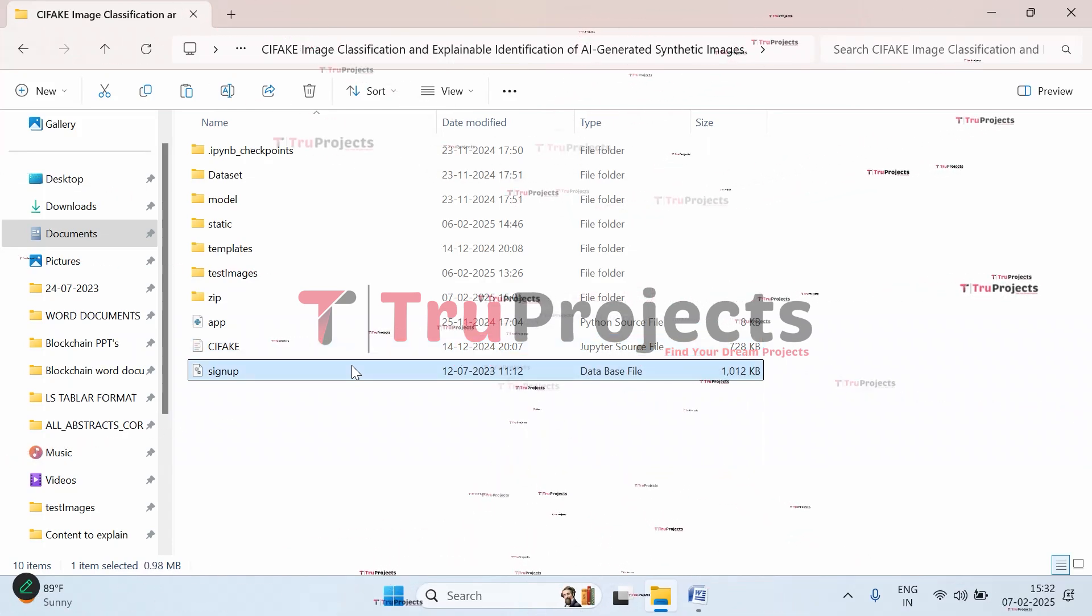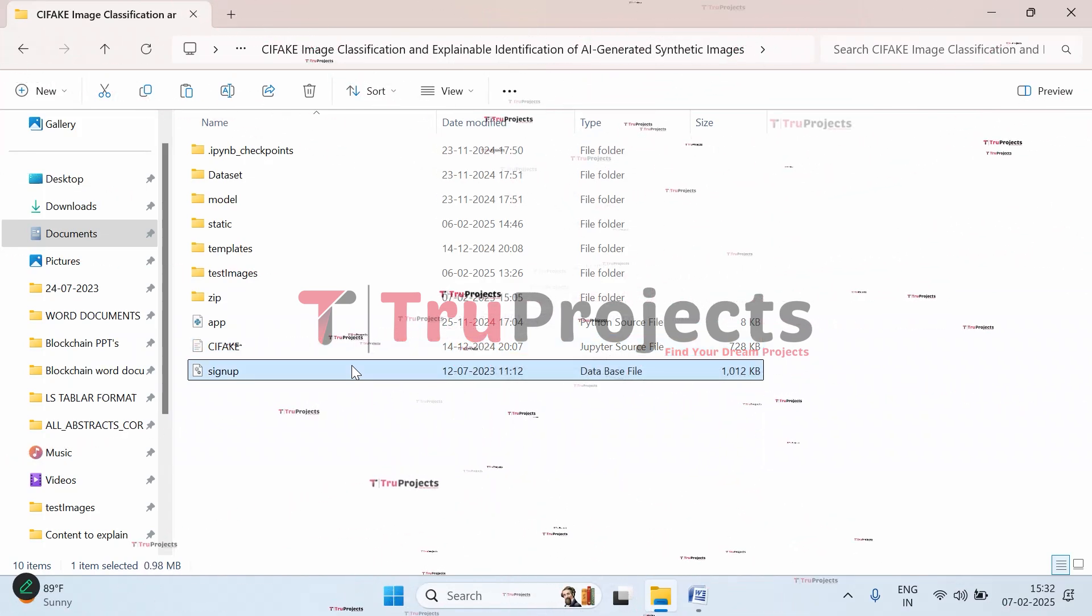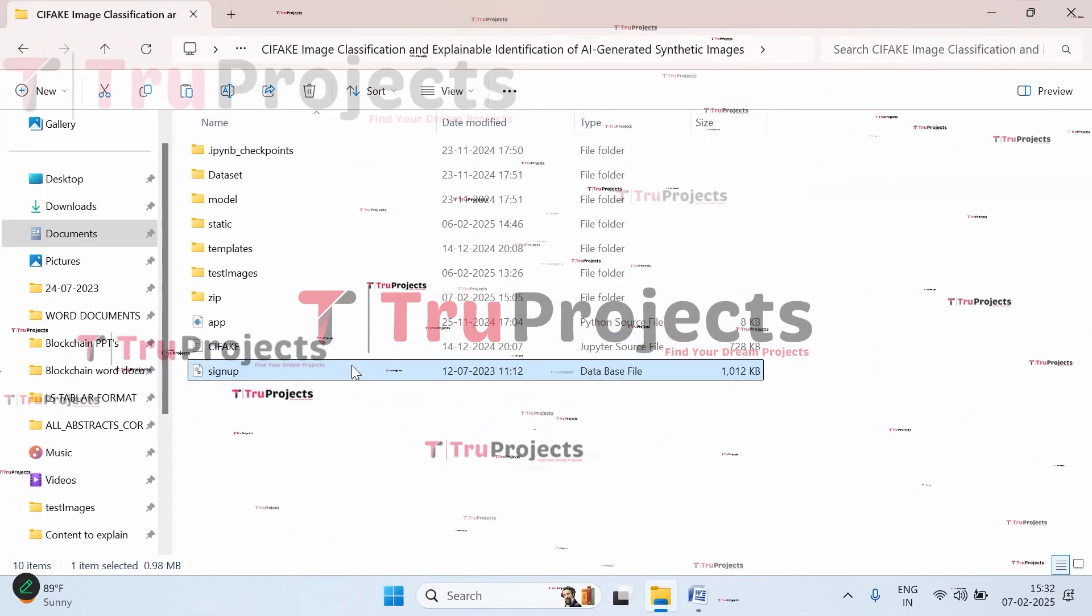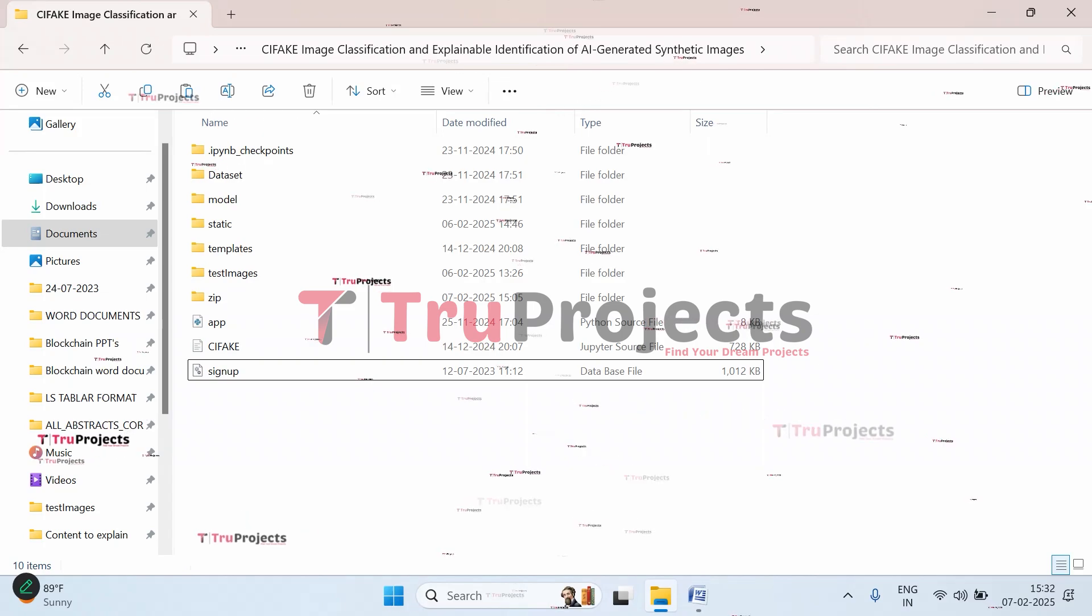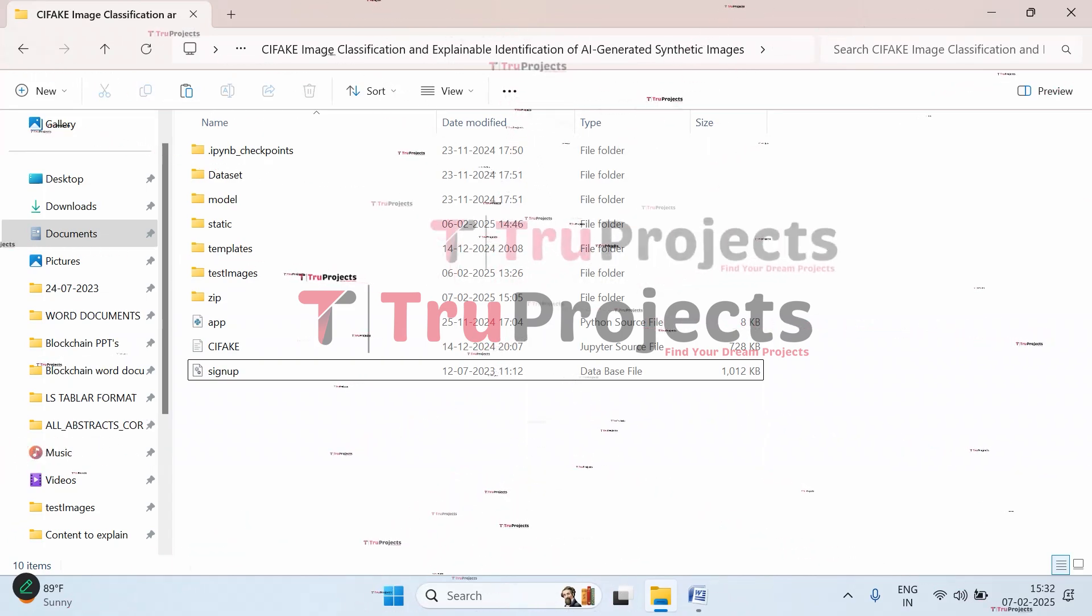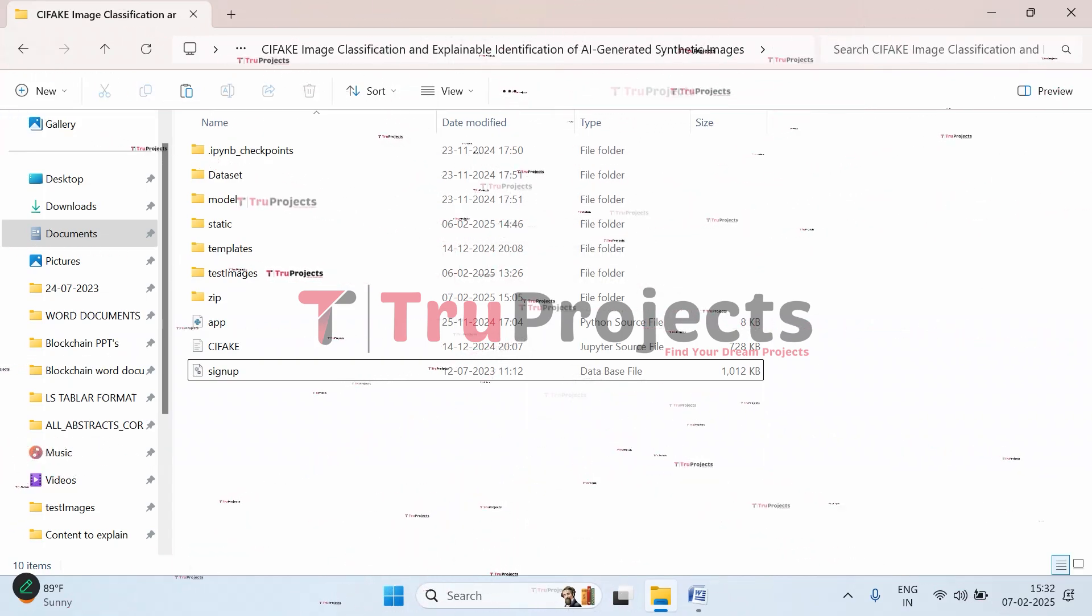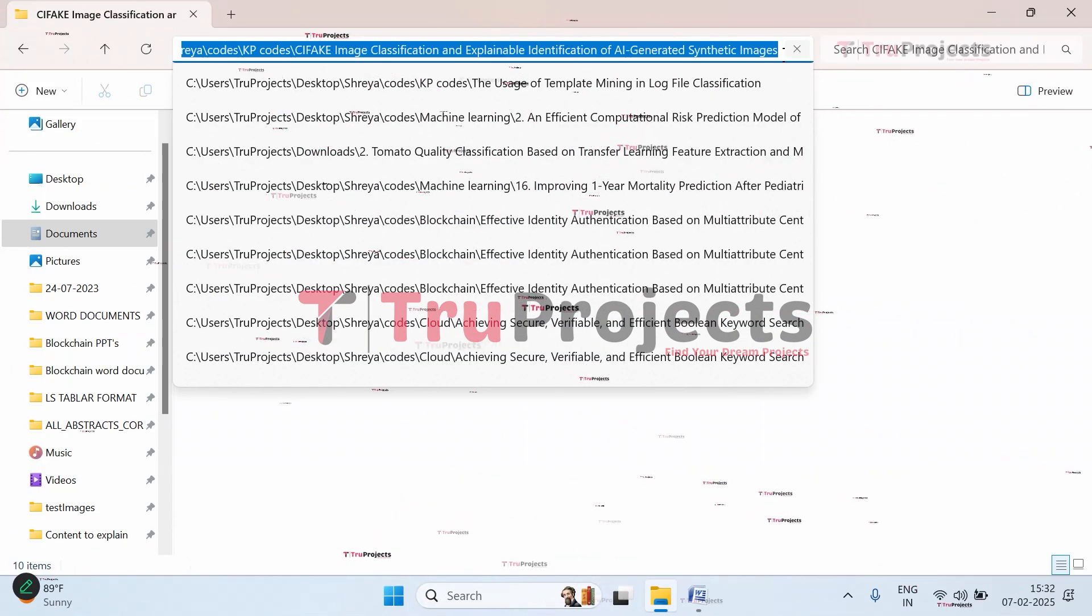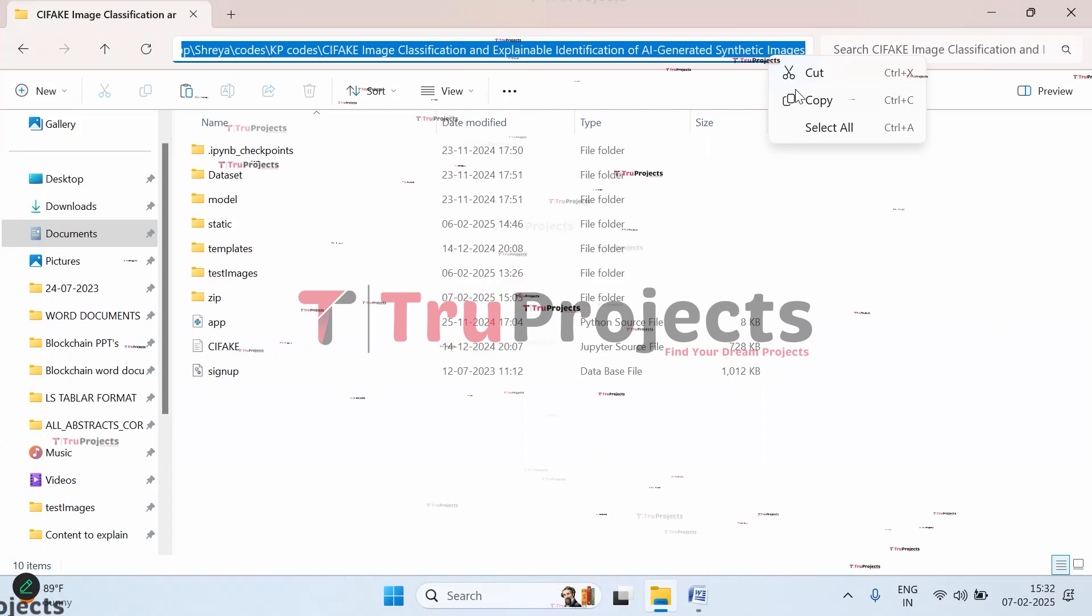This is signup.db file - the database file used to store user information. This is all about the code folder.